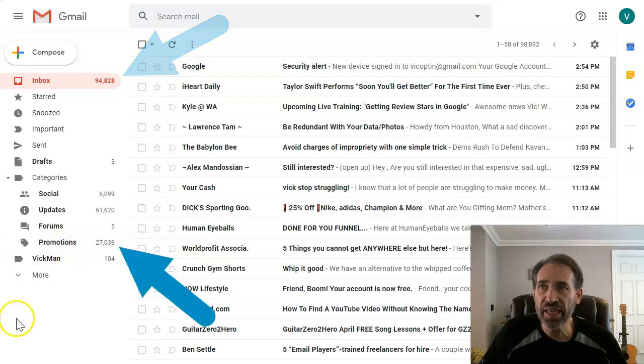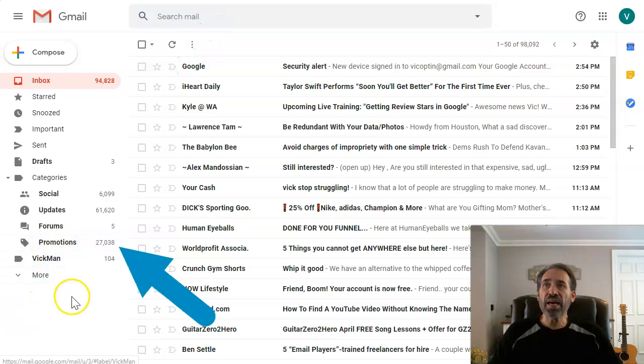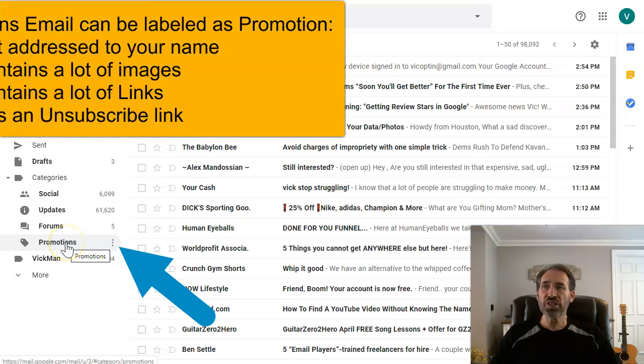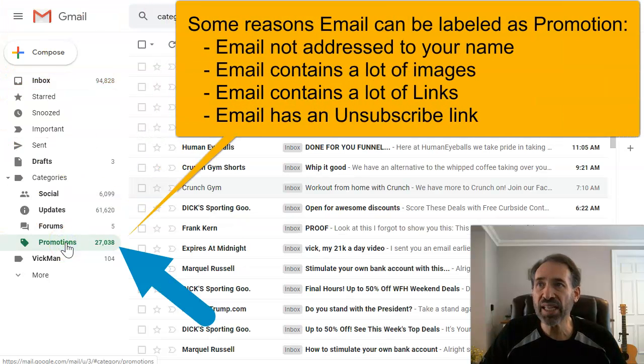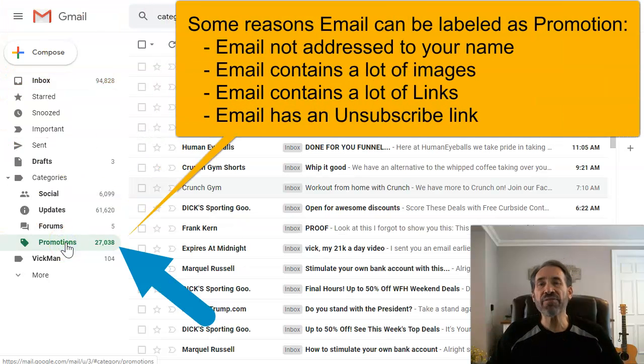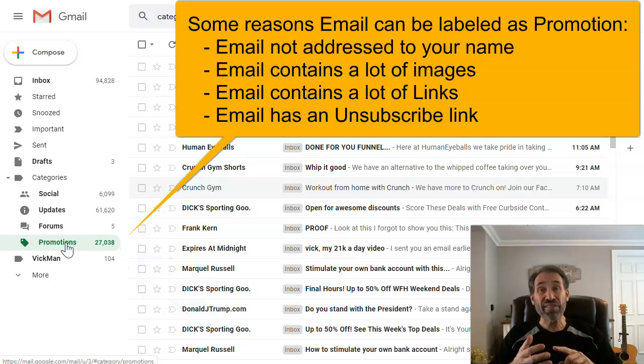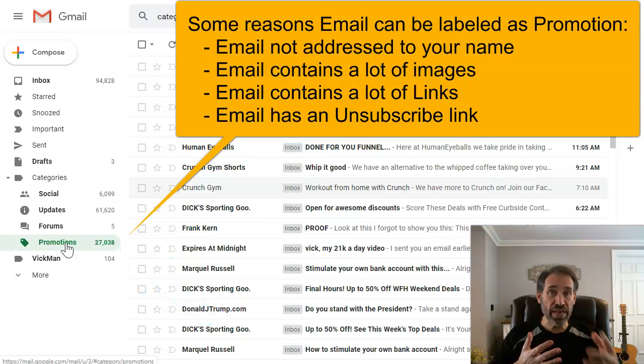First thing is, if you look here at the promotions, I've got 27,000 emails just in the promotions. The promotions are basically set if an email is coming where it doesn't have your name in the greeting line.